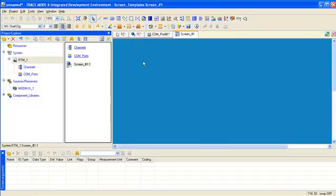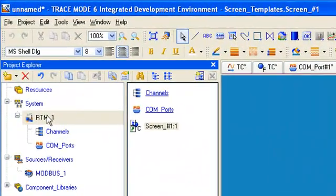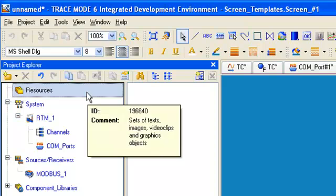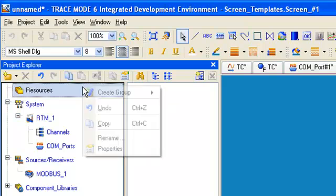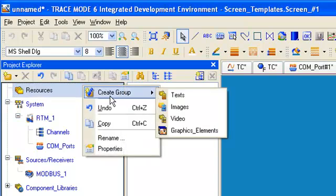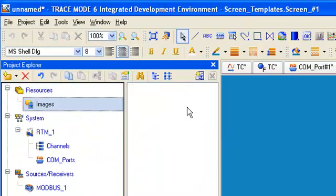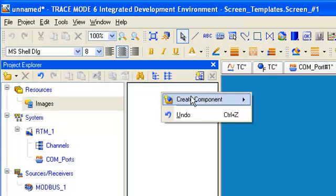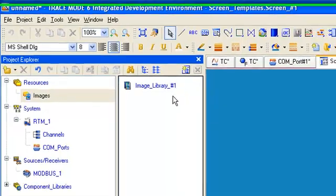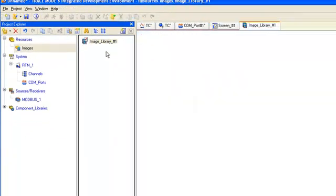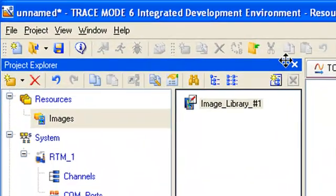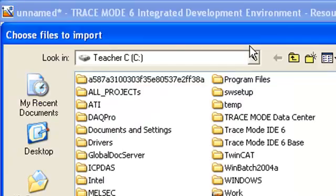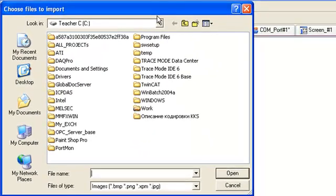We should choose the layer resources and make group images. After that, we will make component image library and open it for editing.